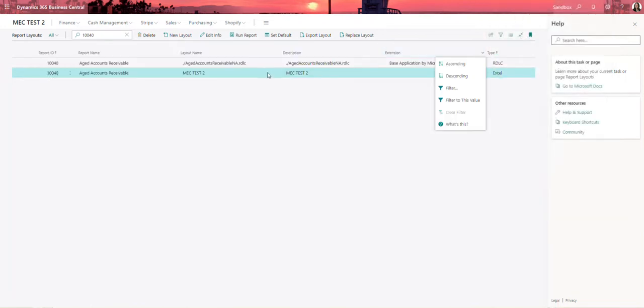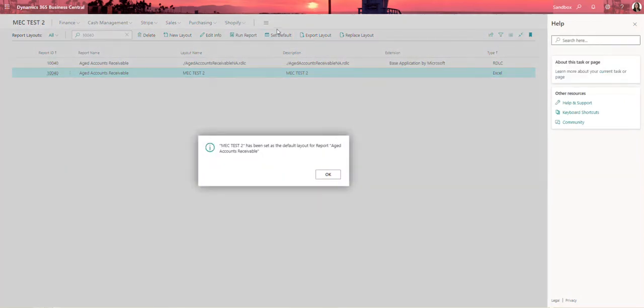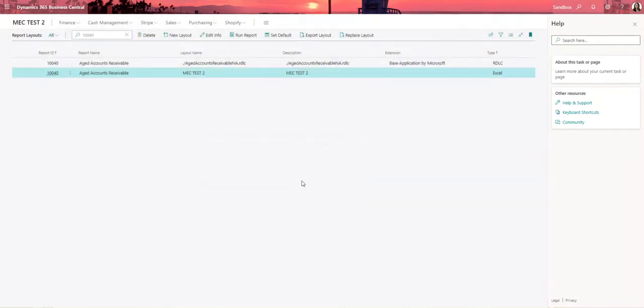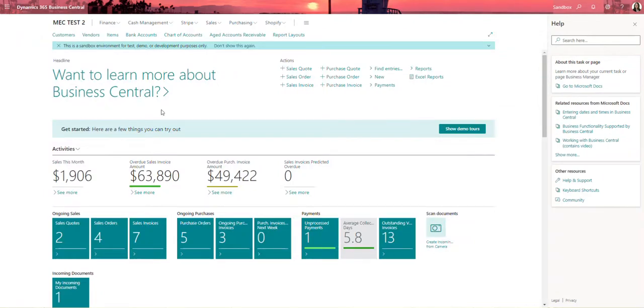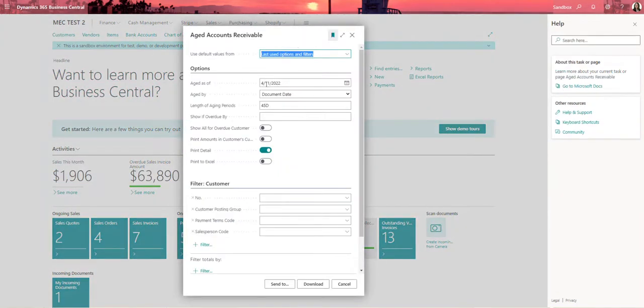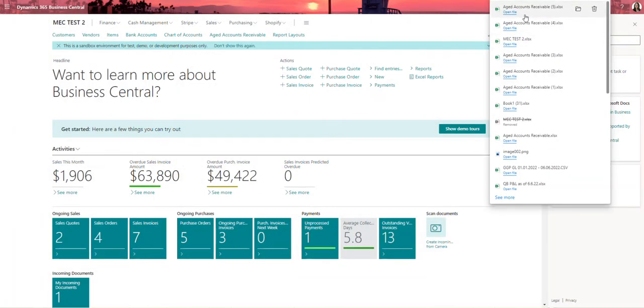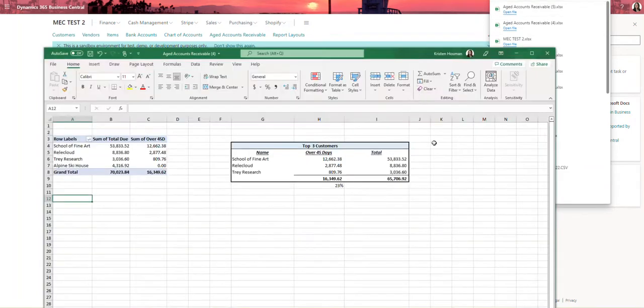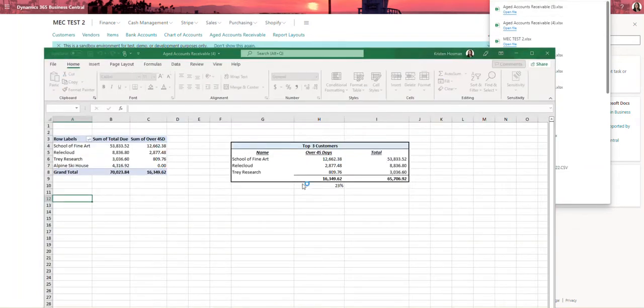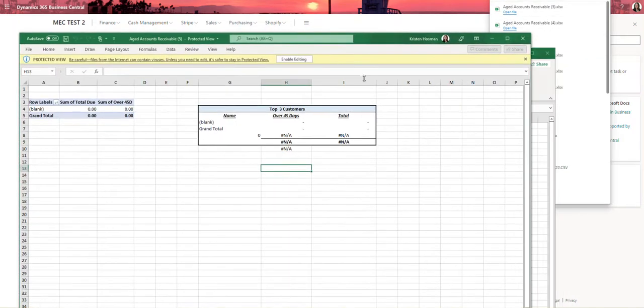The final step in Business Central is going to be to set that specific report as the default. So I'm going to go ahead and say set default. It's going to let me know that this has been set as the default layout. I can click OK. Going back to my home page I do have the aged accounts receivable report options window bookmarked. Once I click in there I can see that preview is no longer an option for me. Only download. Once I go ahead and download that file I am going to get that file to open up in Excel just like the previous step.